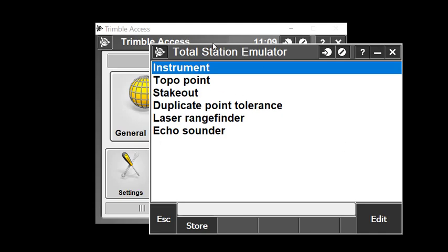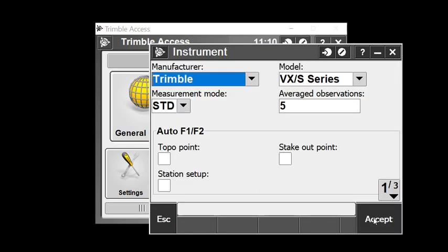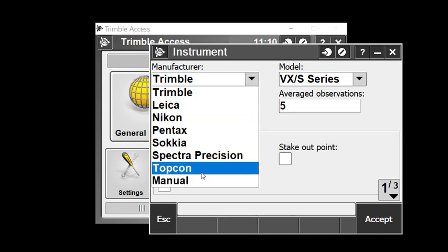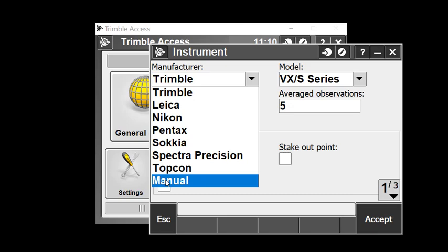That's brought up the total station emulator survey style. The only thing we need to change is the instrument option. We'll select edit and change the default instrument manufacturer from Trimble to manual.